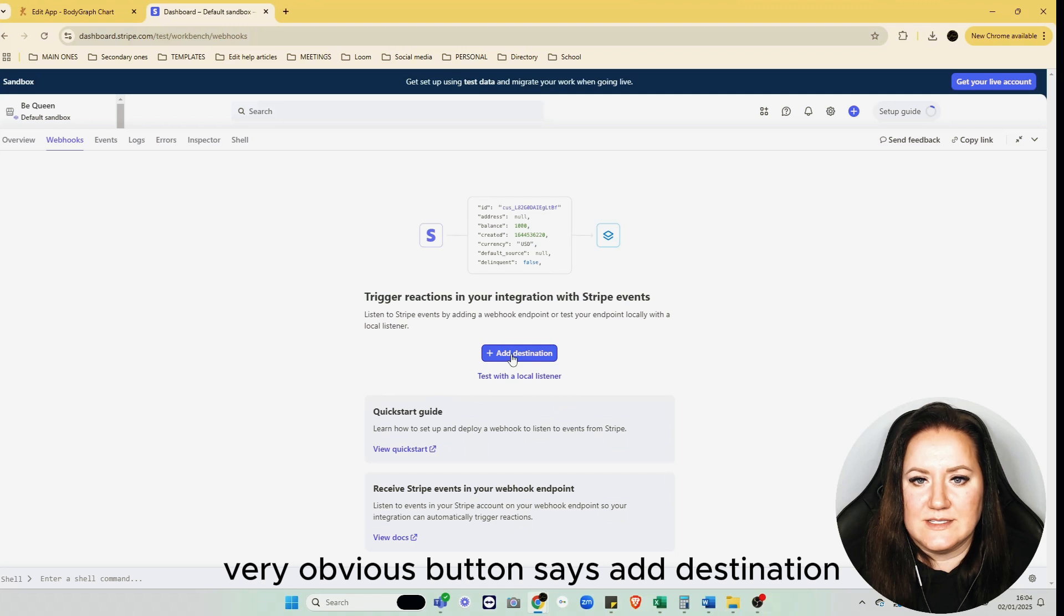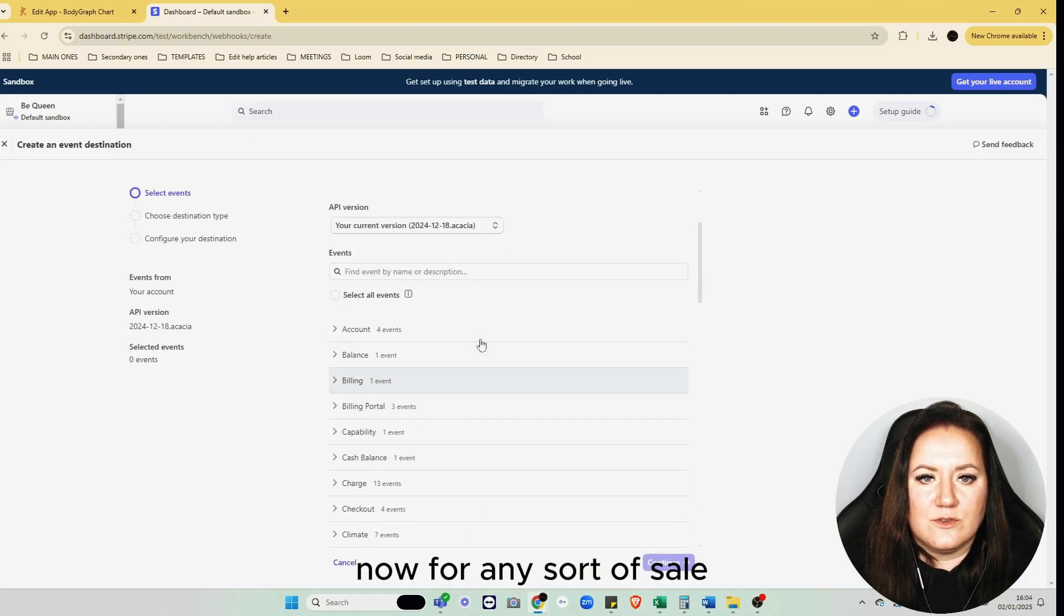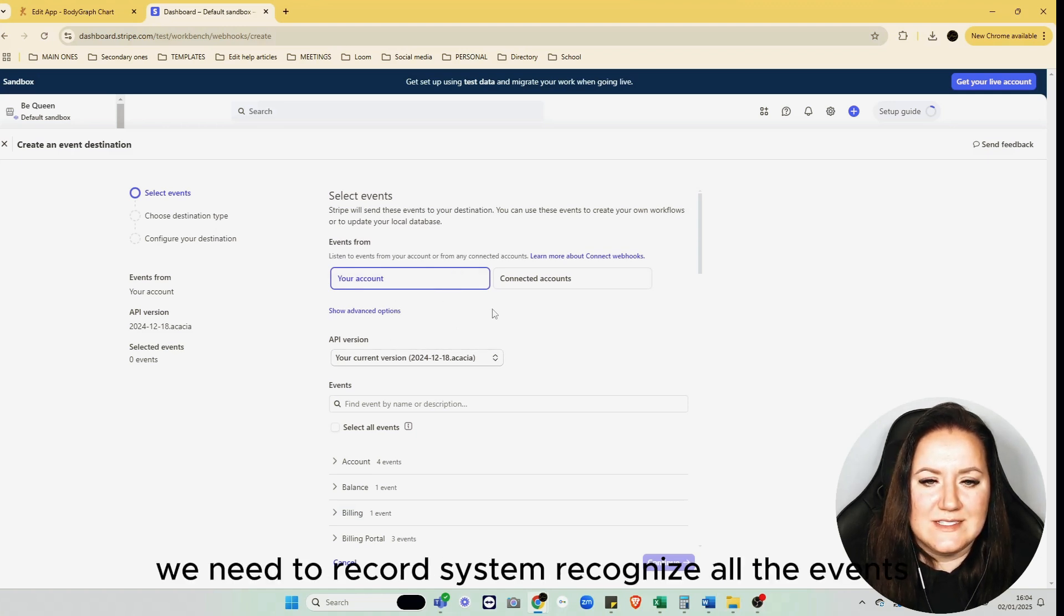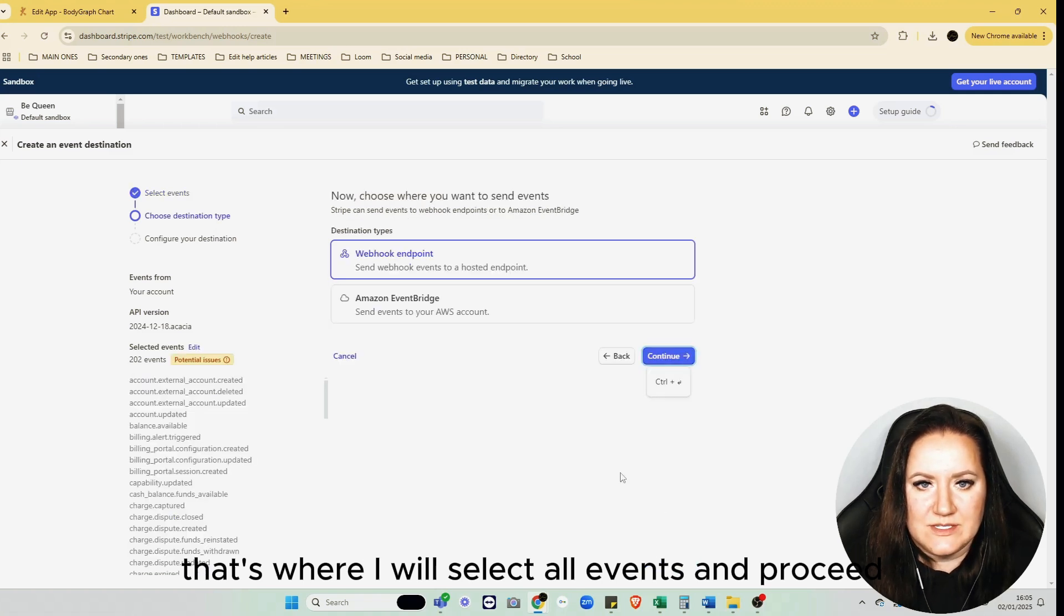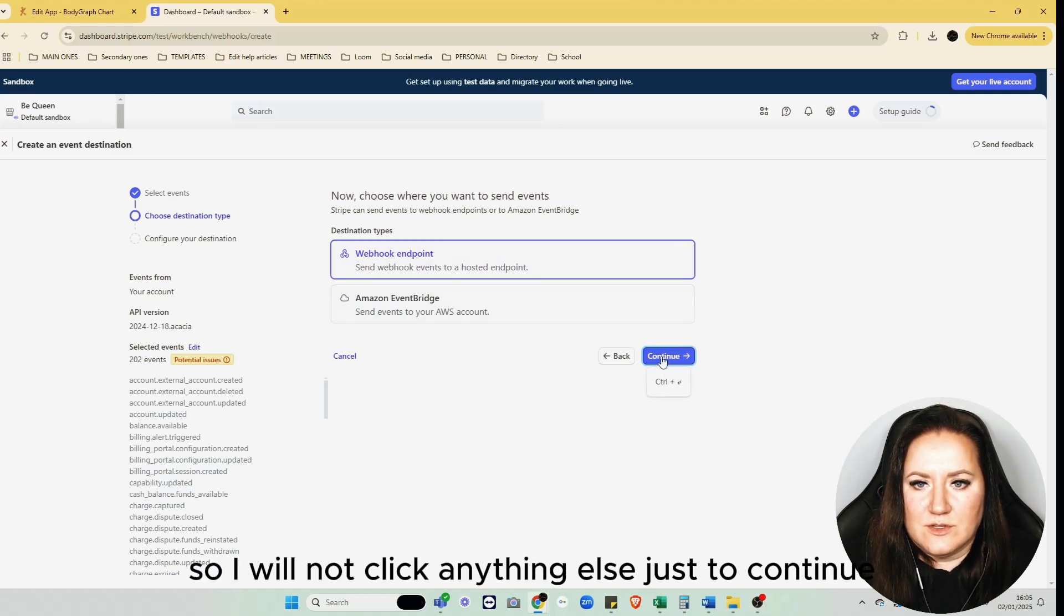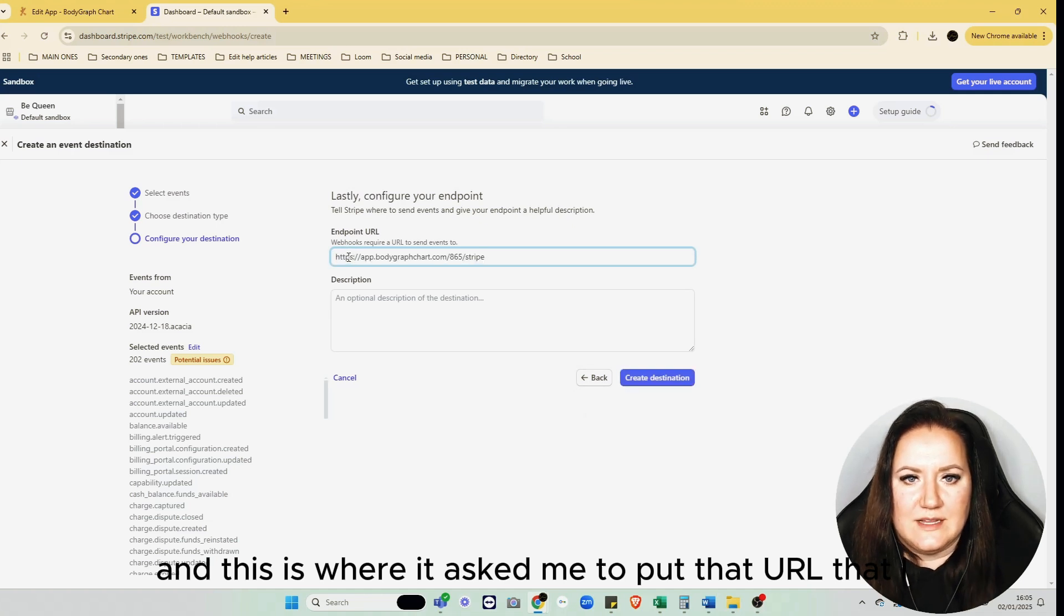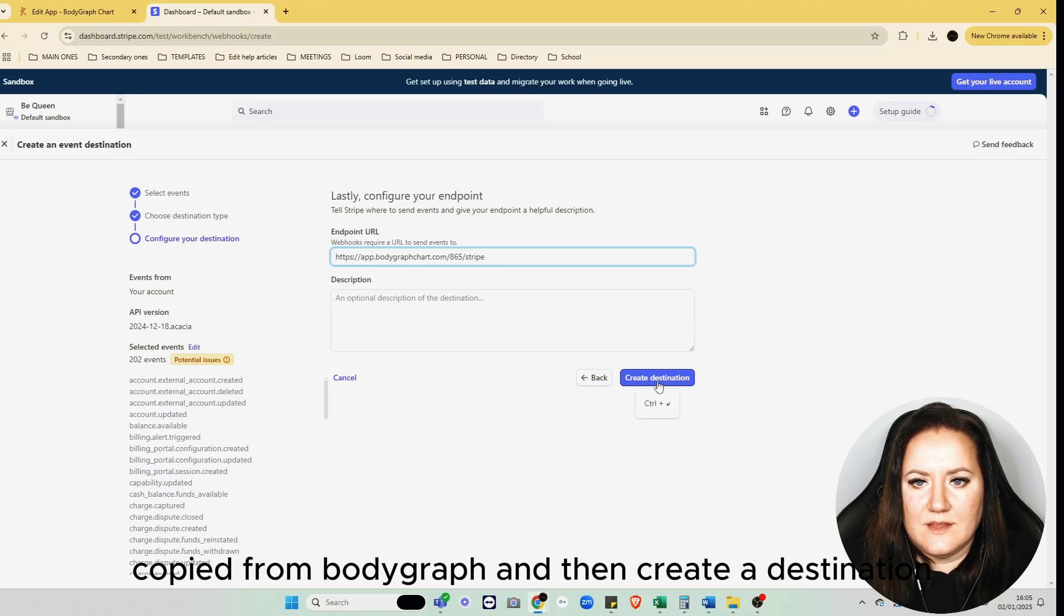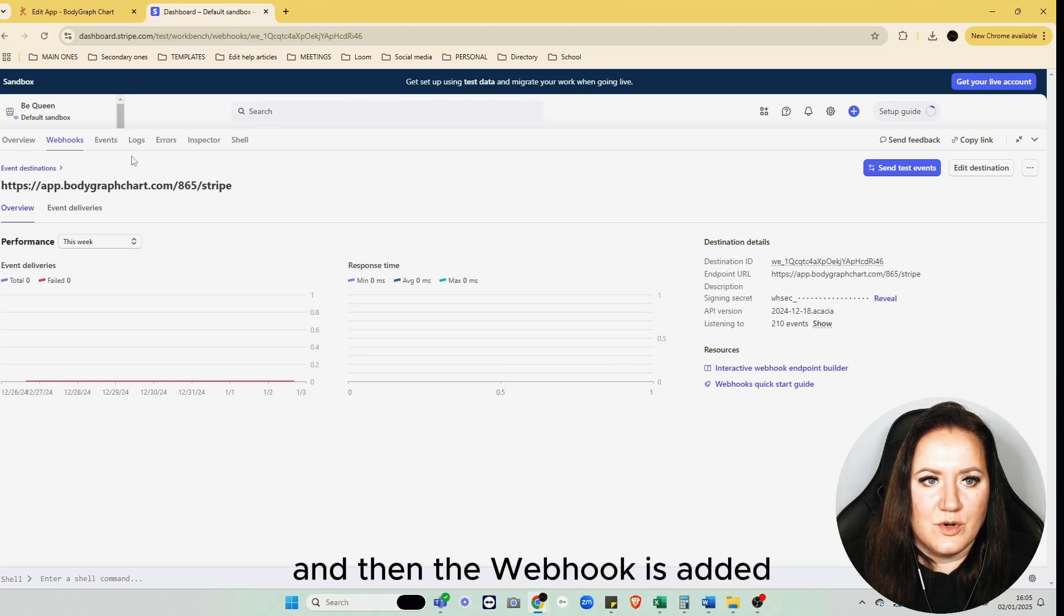Most likely that's going to be somewhere at the settings. Let's check under Developers, and straightaway I can identify that it says Webhooks. Click Webhooks, very obvious button says Add Destination. For any sort of sale, we need to record the system to recognize all the events, so I'll select All Events and proceed. We need the webhook endpoint, so I will not click anything else, just to continue.